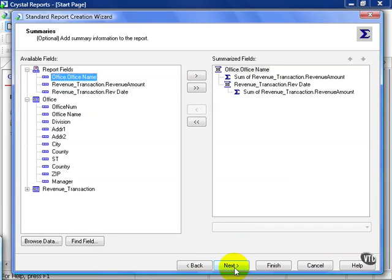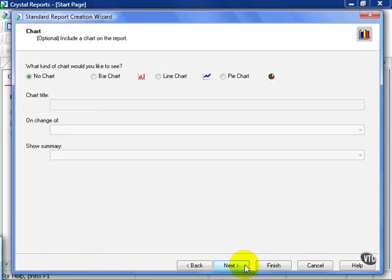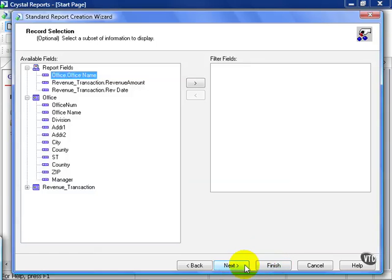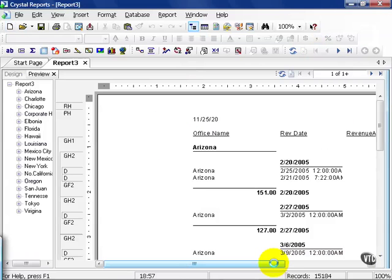From here, Crystal has automatically summarized my Revenue Amount field at both group levels that I've chosen. I've done all I can do. I can get all the way to the record selection, but it really doesn't let me get into the advanced formula record selection I'm looking to recreate. So I'm going to go ahead and click Finish.